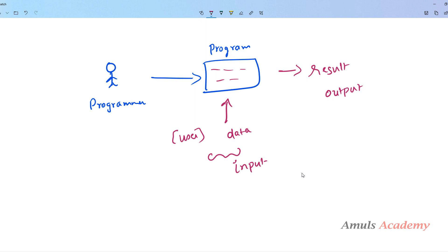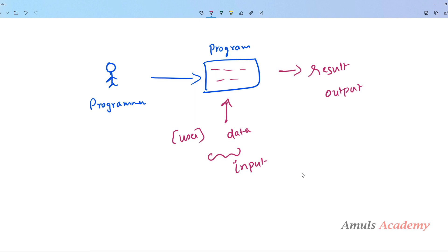In C programming language, to take input from the user and to print the output we need input and output functions. We know what input and output mean, but we don't know what a function means. In the future we will discuss functions in detail, but for now just remember that a function is nothing but a block of statements that performs a specific task.